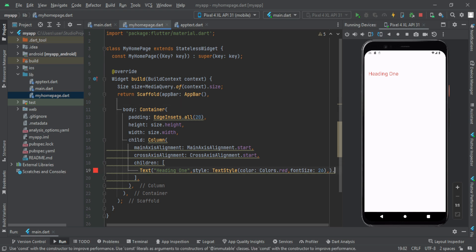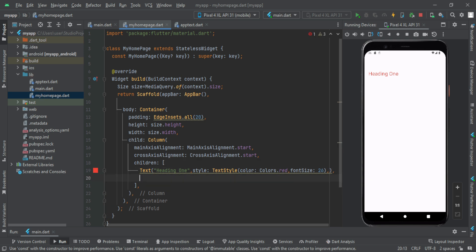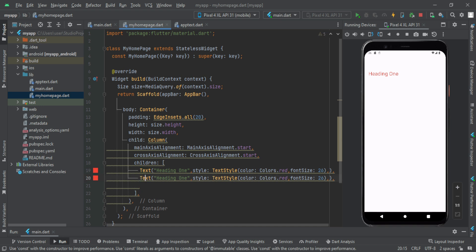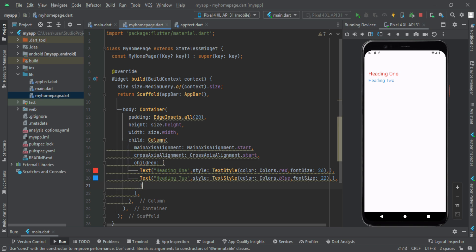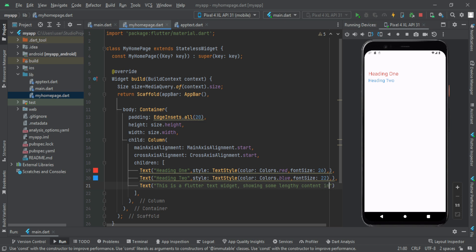This is the text. This is the left side of the text. Suppose I want this to be in blue — then you have to change it to blue. The size should be 22. Then reload it. Now you have the left side of the text. If you want to show some lengthy text or a paragraph, then this is a text widget to show some lengthy content inside.